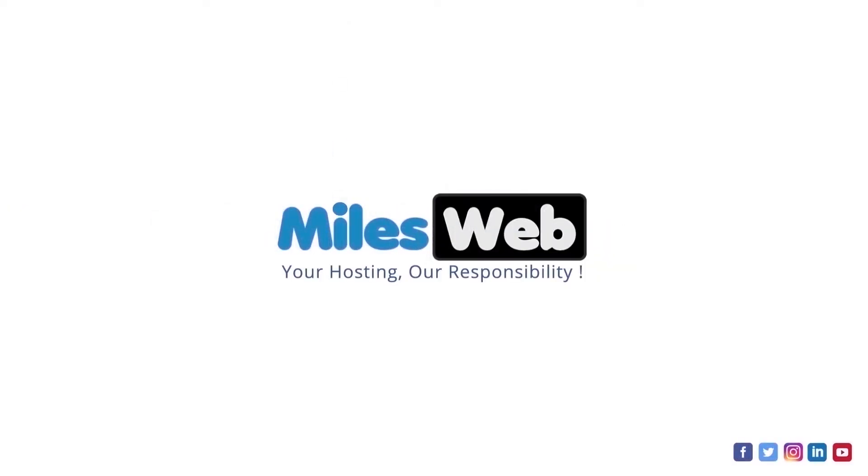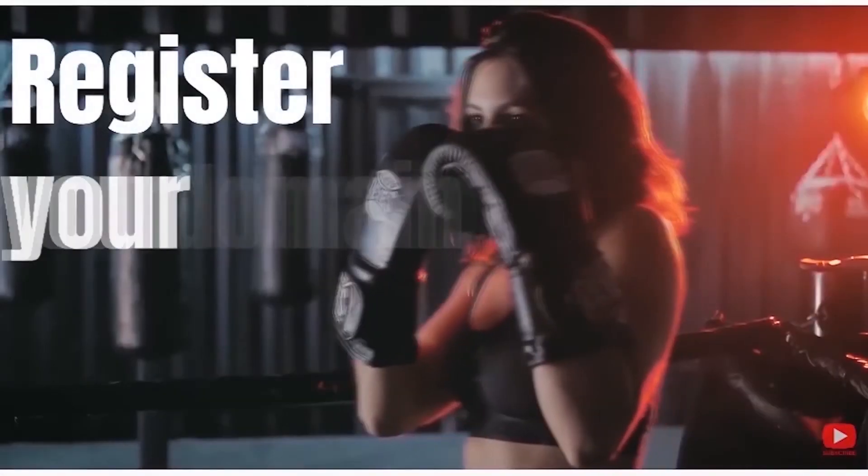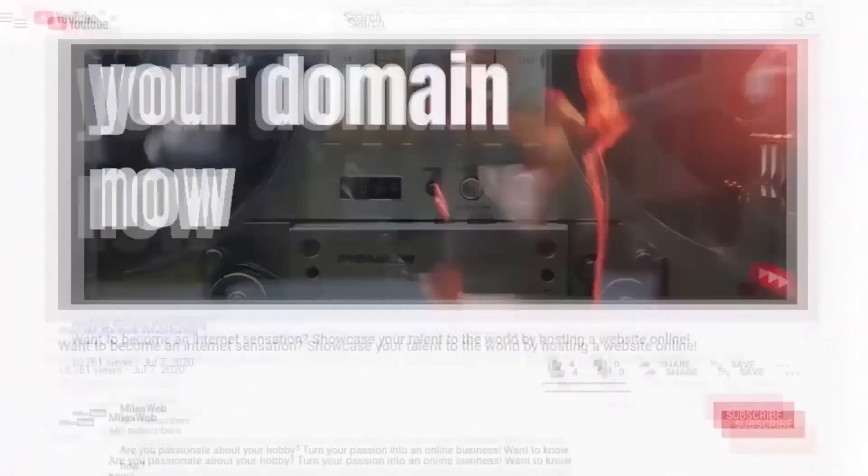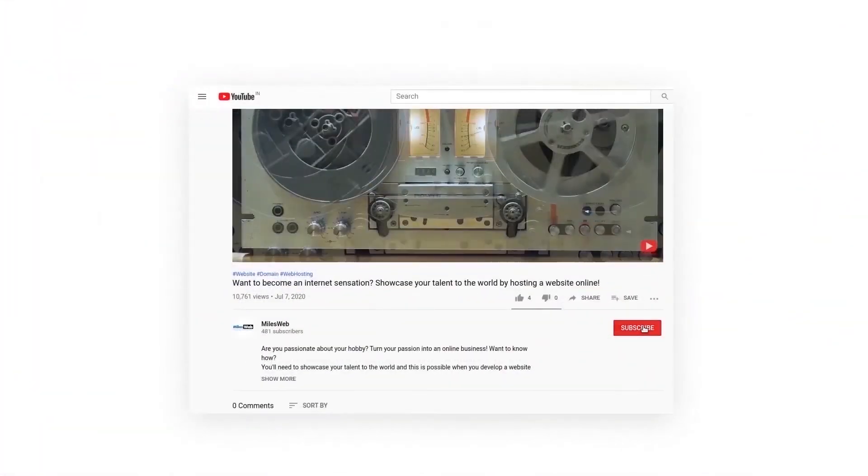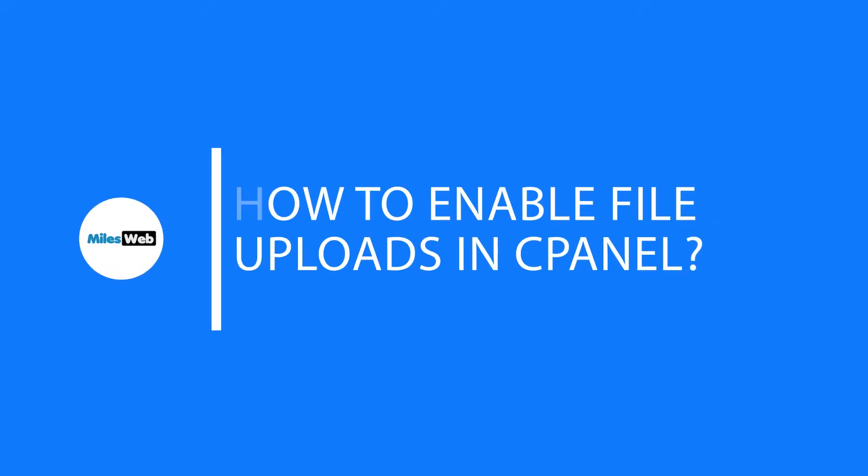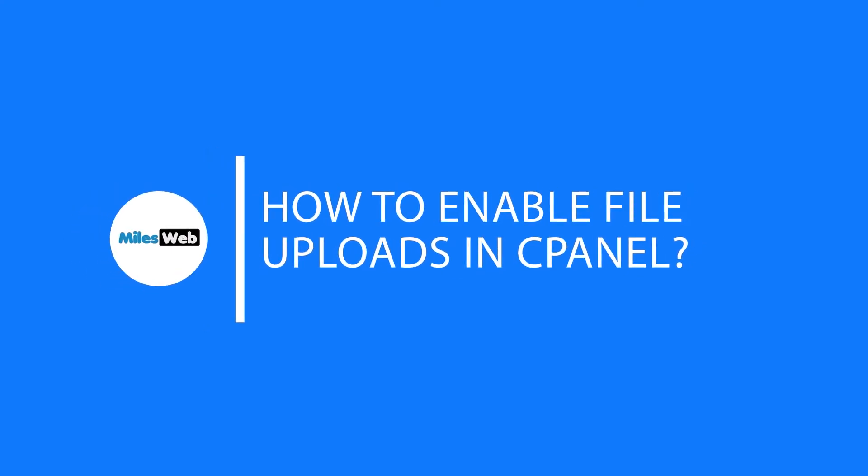Welcome back to Mileswap channel. If you don't want to miss out on any of our videos, make sure you click the subscribe button. How to Enable File Uploads in cPanel.